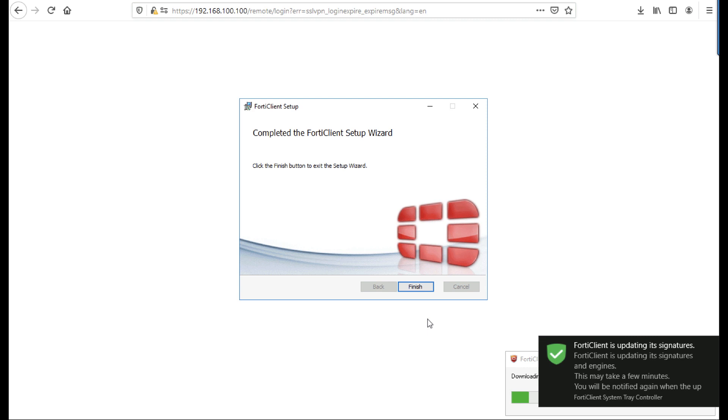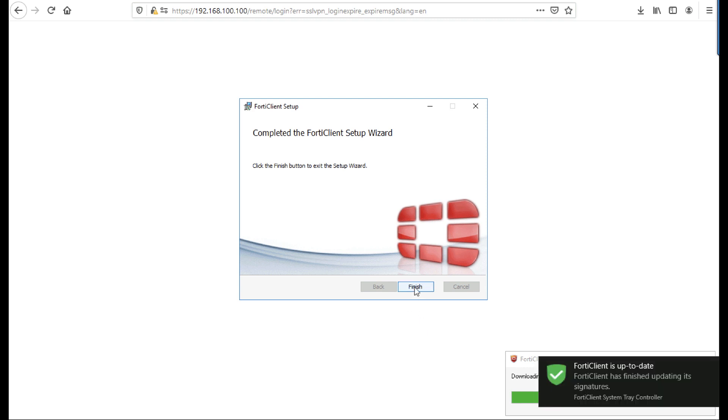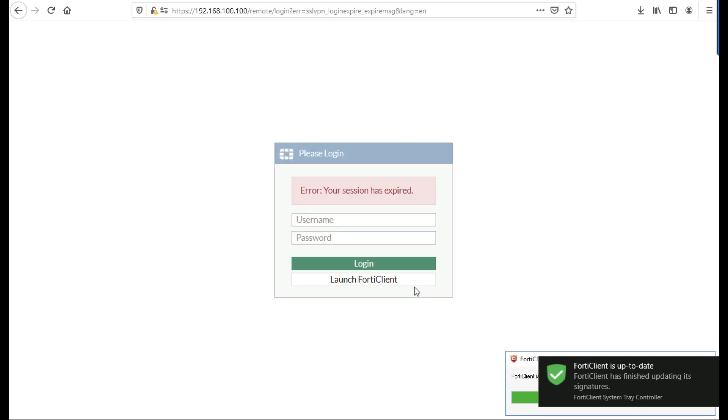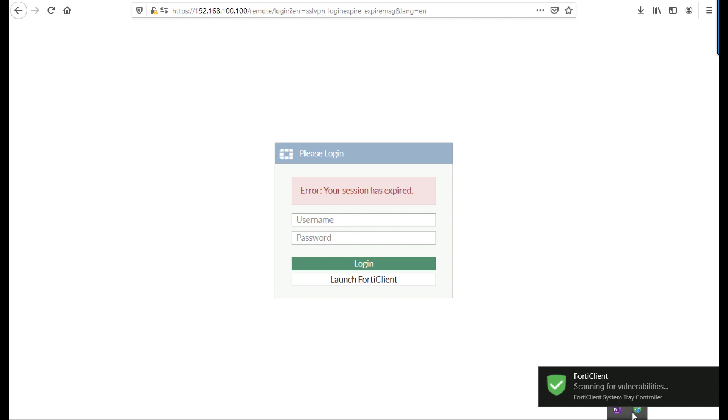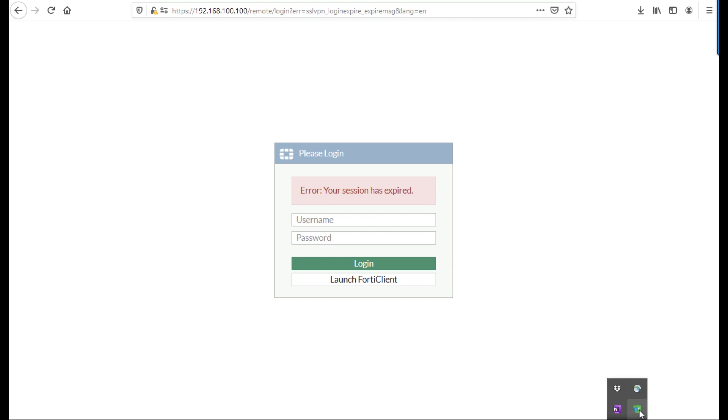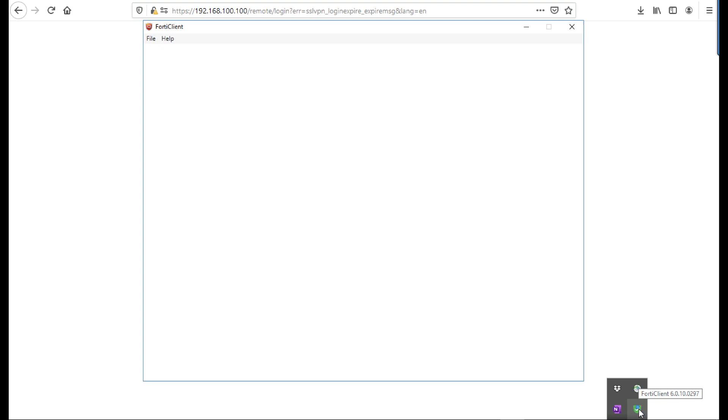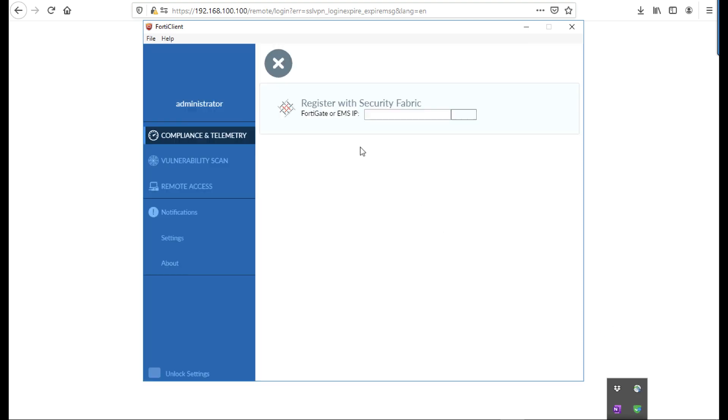Now you can launch it once it's up and running directly from the system tray or off the Windows Start menu, of course, when it's finished updating and giving me messages.